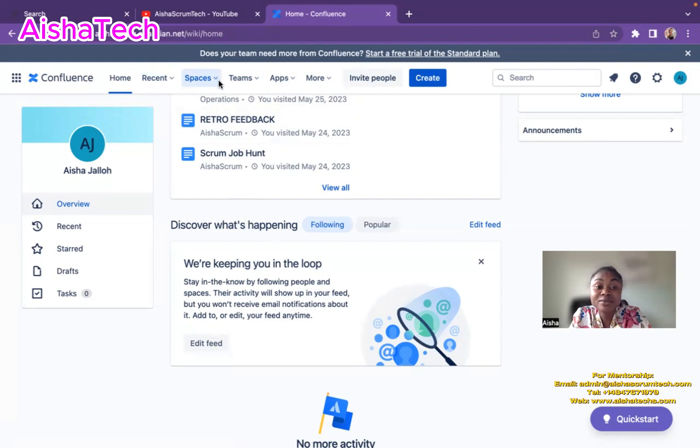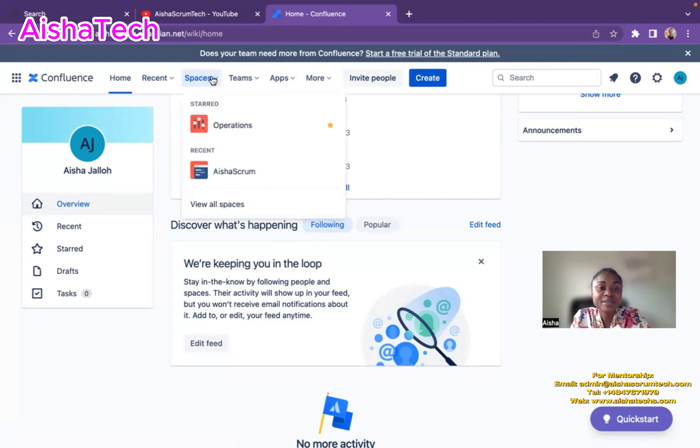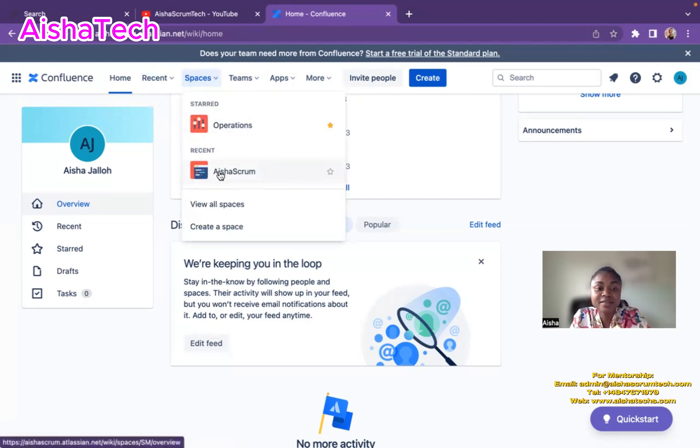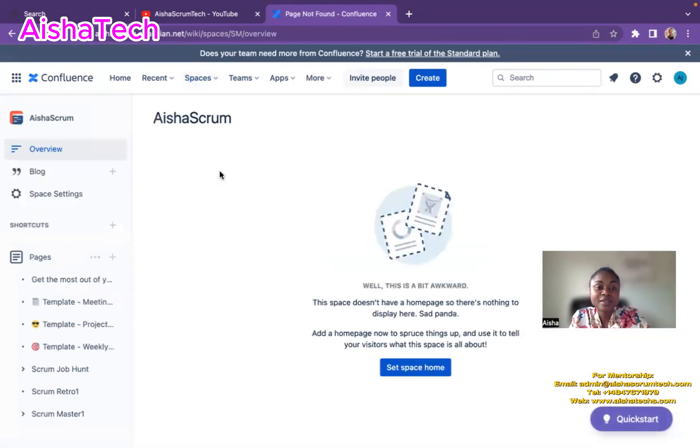So now in order for me to do this, the first thing I'm going to do is ensure that I'm in the right space. And in this case, I want to be inside Aisha Scrum space. I click on that space, and now I'm in the Aisha Scrum space.